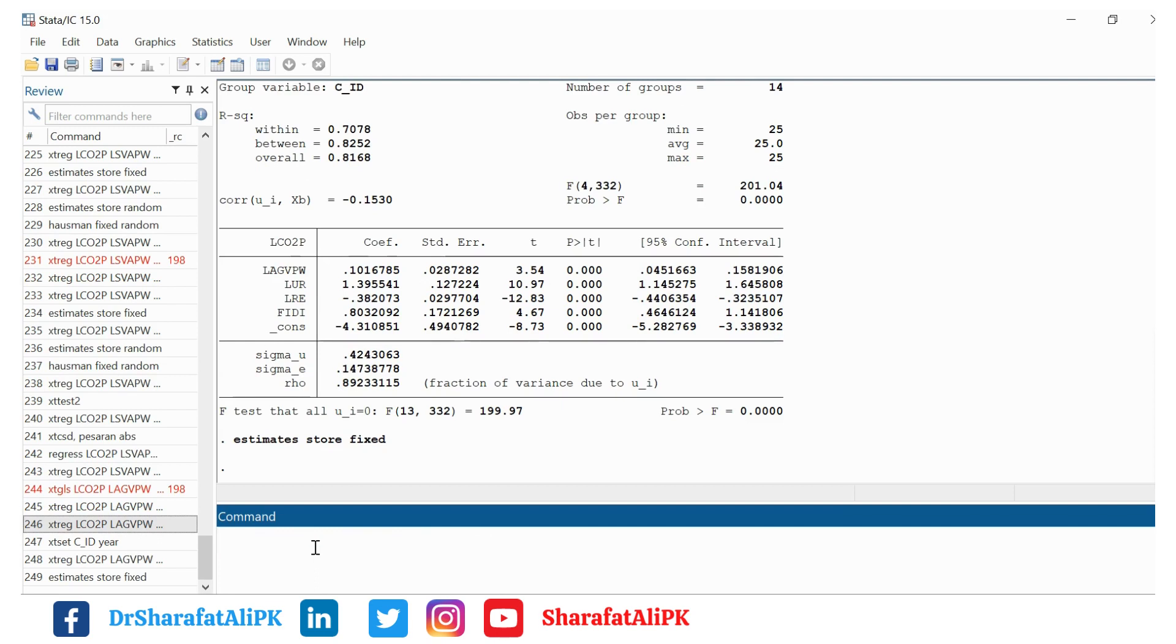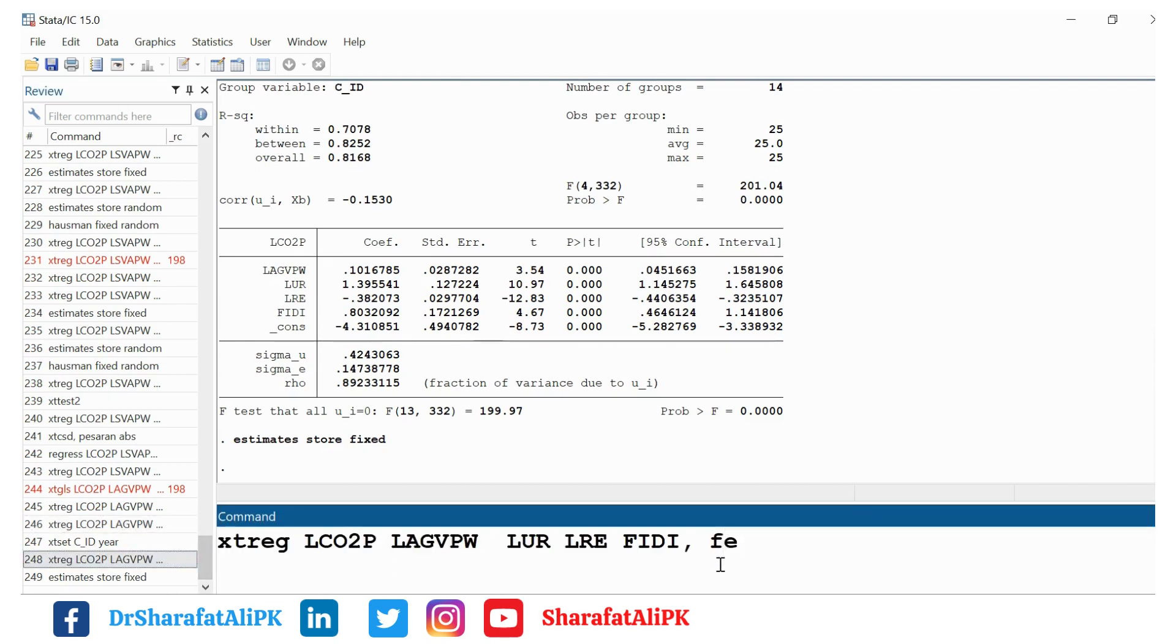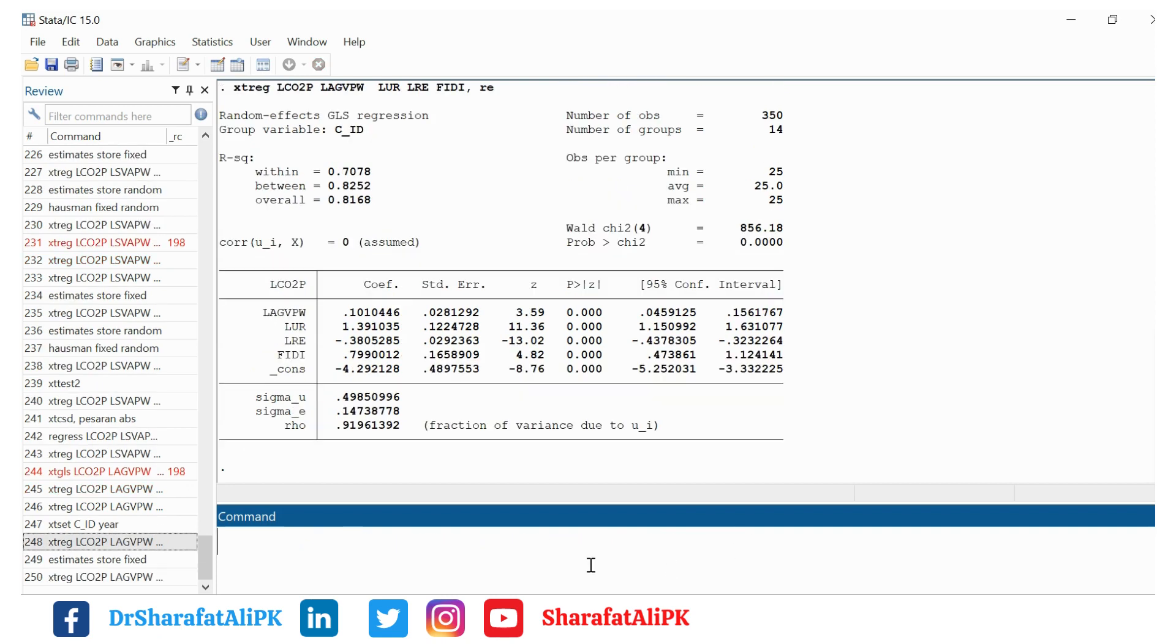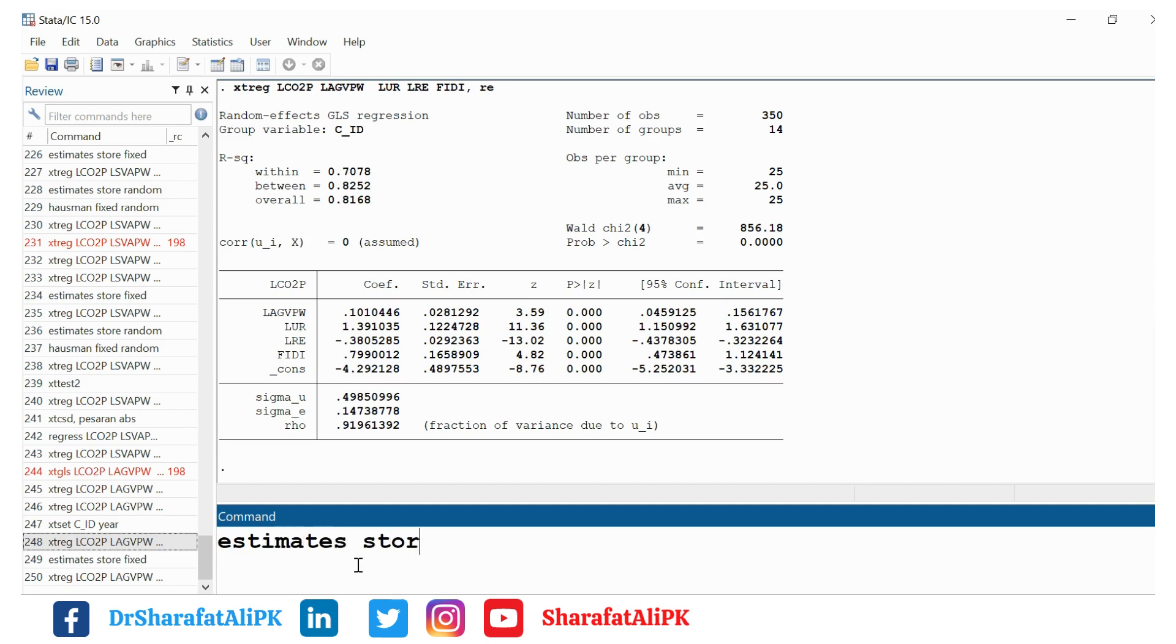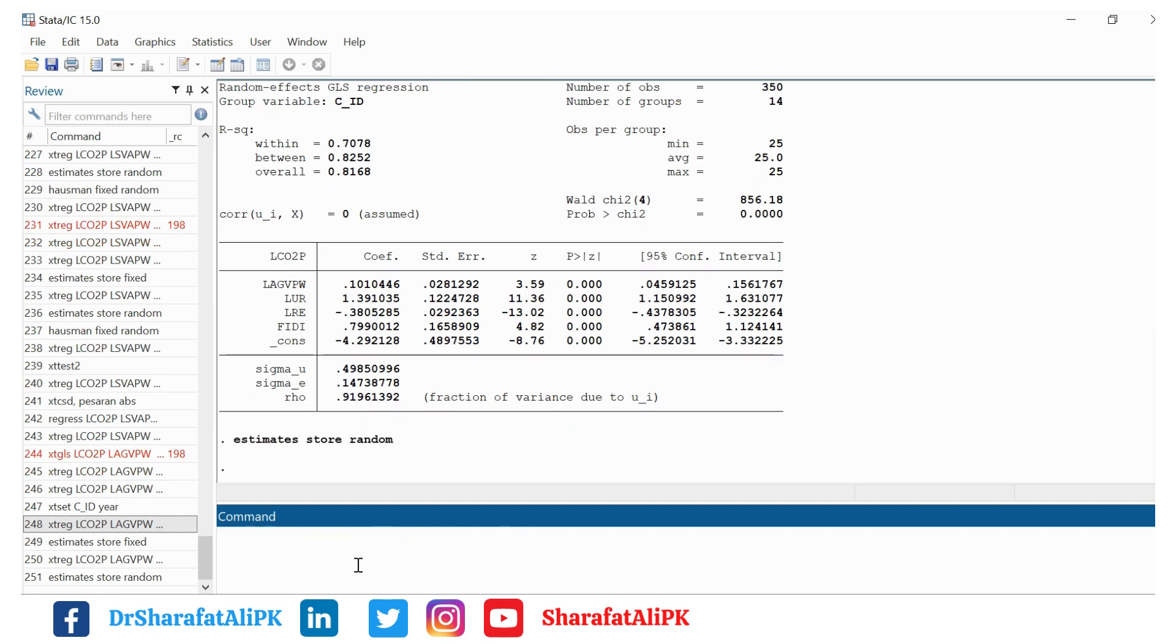Now we will estimate the random effect model. We put the same command but the difference is here we put RE. RE is for random effect and estimate it. Now we want to estimate the Hausman test, so we store these results: estimates store random. Both of our results are now stored.